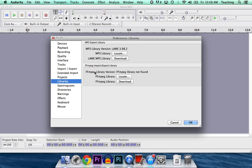Go down to where it says Libraries, and now you'll see the FFmpeg Library. Of course, this is the MP3 library up here. We've already done that, so we're going to install this library now. Just click on the button that says Download.